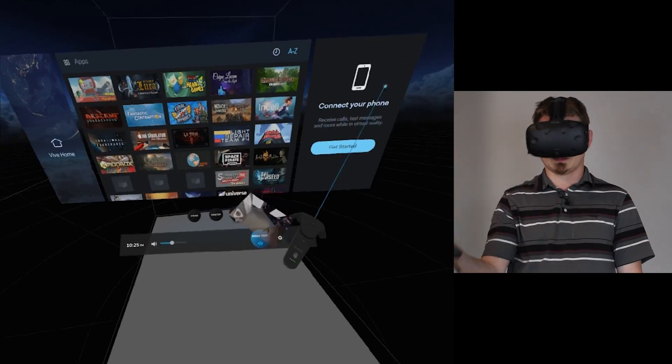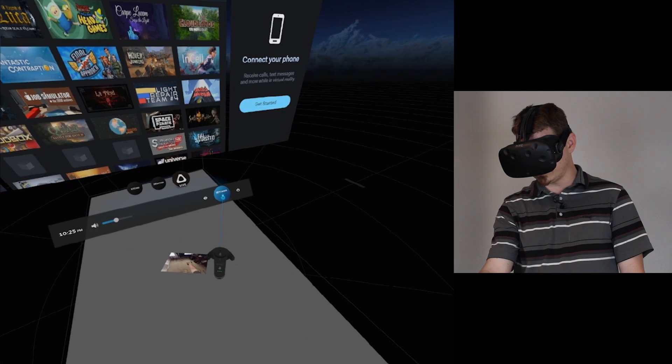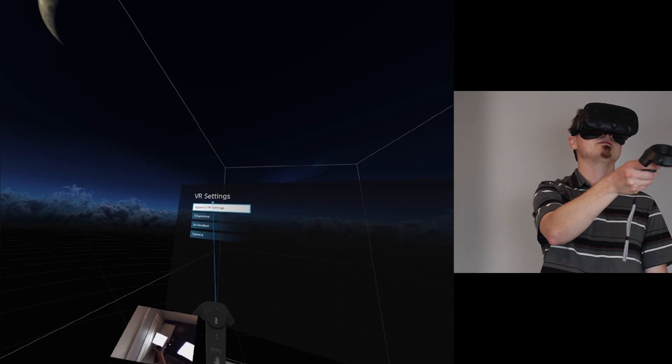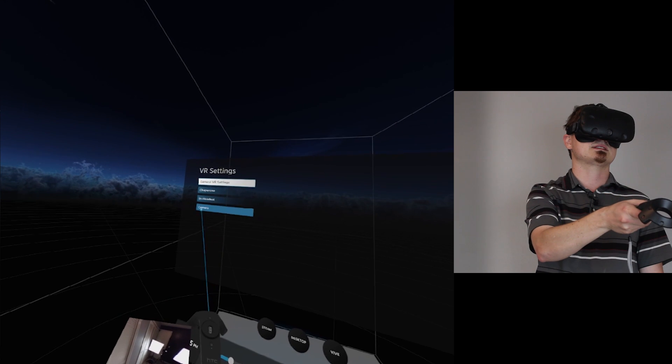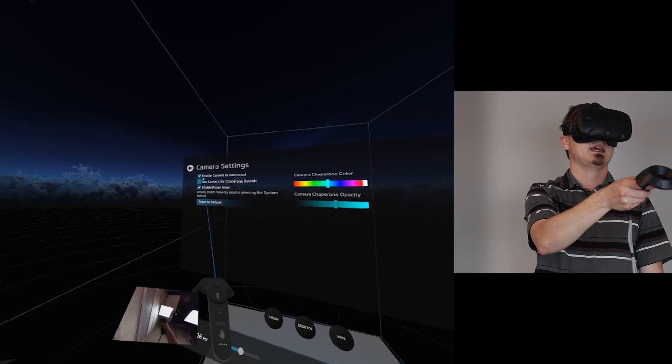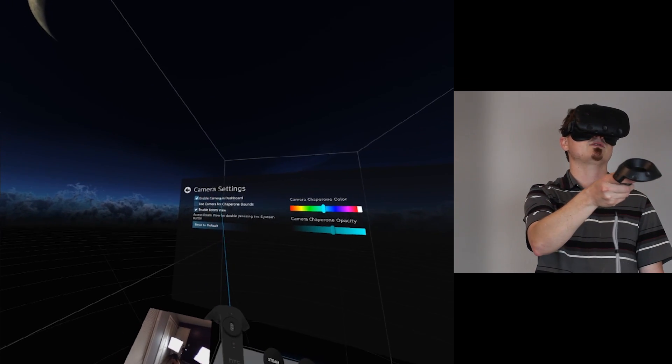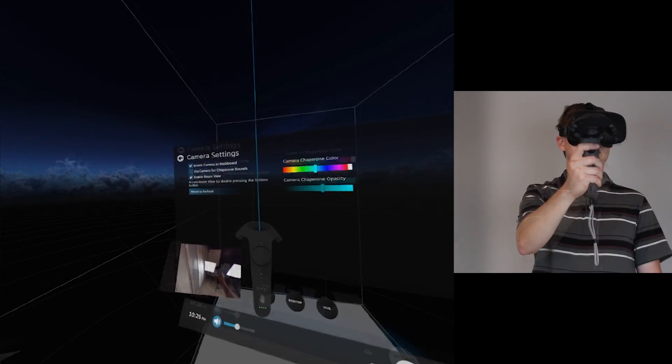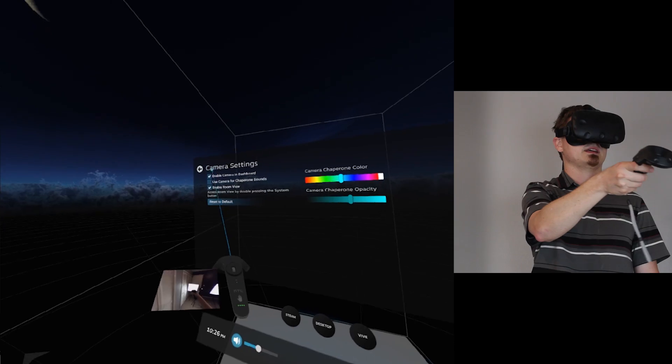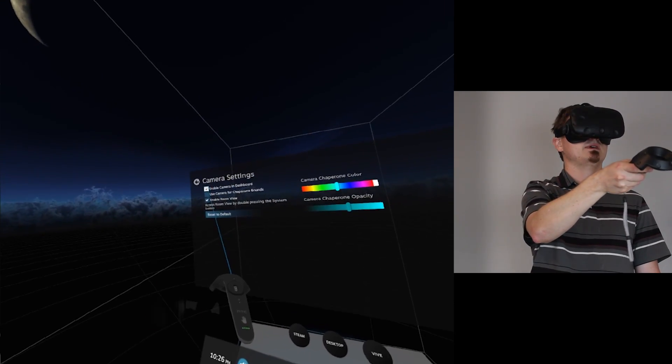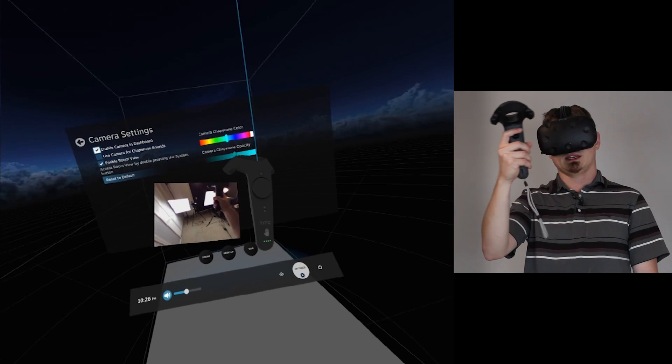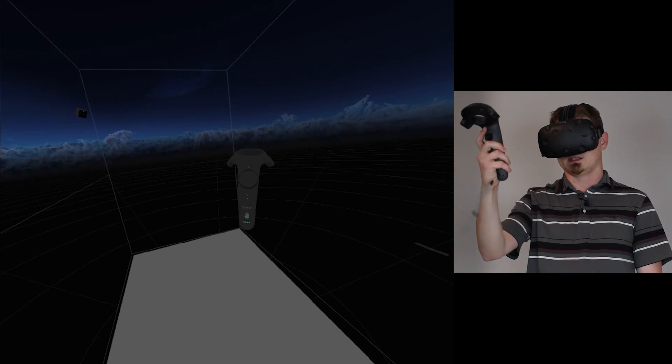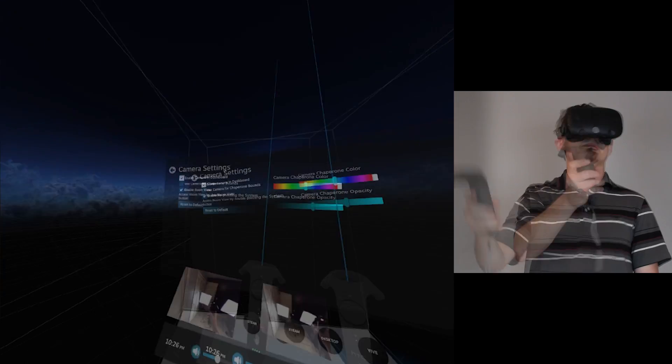Again, go ahead and press that System button. Bring up the System menu. Navigate yourself down here to Settings. And then up here in the VR Settings, you're going to find General VR Settings, Chaperone, In Headset, and Camera. You're going to want to go down to that Camera section. And by default, it's going to have Enable Camera and Dashboard and Enable Room View. If you don't like those, go ahead and turn that thing off. That Enable Camera and Dashboard is actually this thing. So if we uncheck that, it's going to turn that off. We can check it back again, though, because this is actually really handy. And it's nice to be able to see around you in a quick moment anytime you need it.